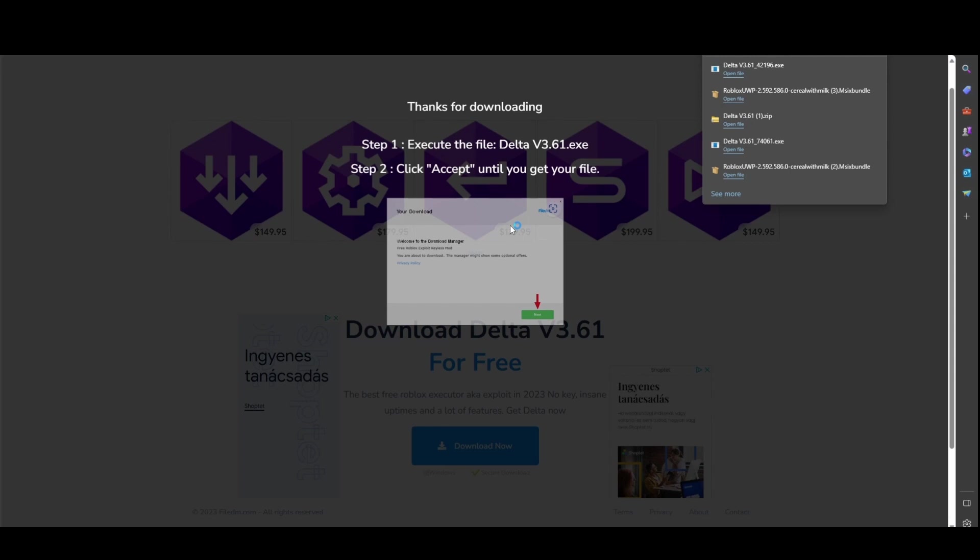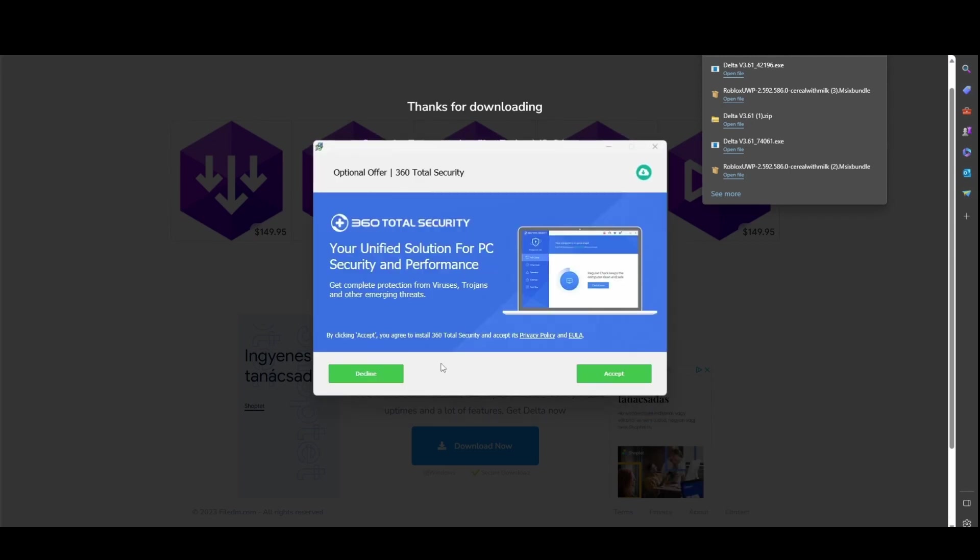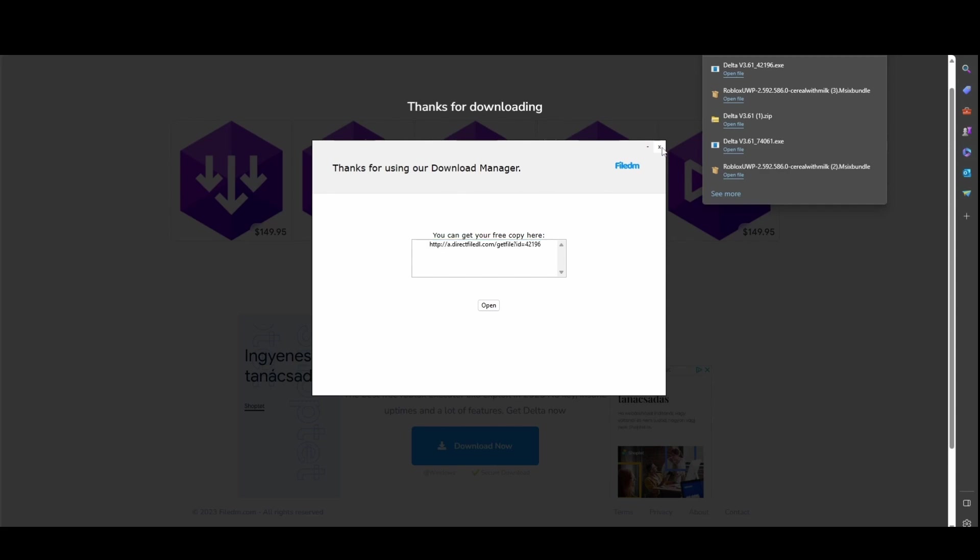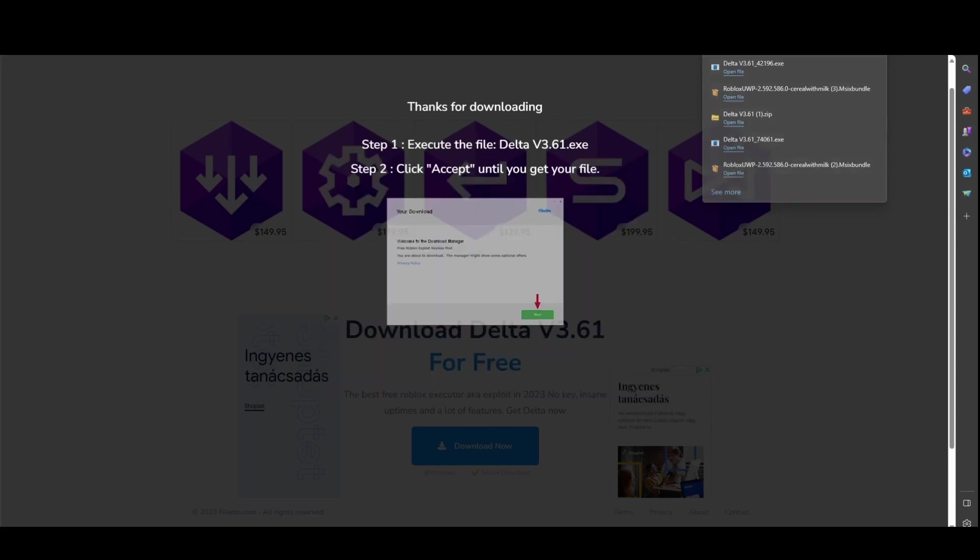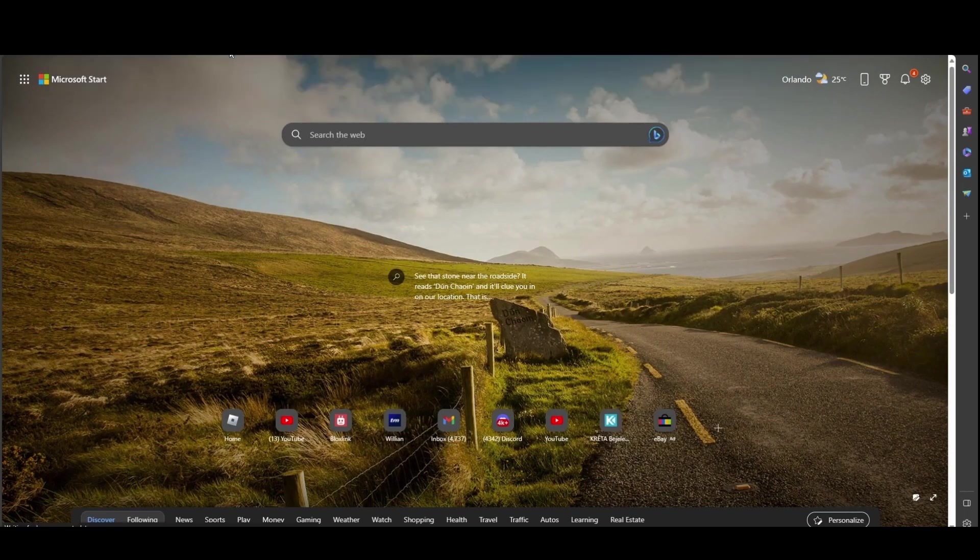Open file, you will get the download manager. Next, always decline the offers like this. Just copy this and you know, just Ctrl+C, Ctrl+V.